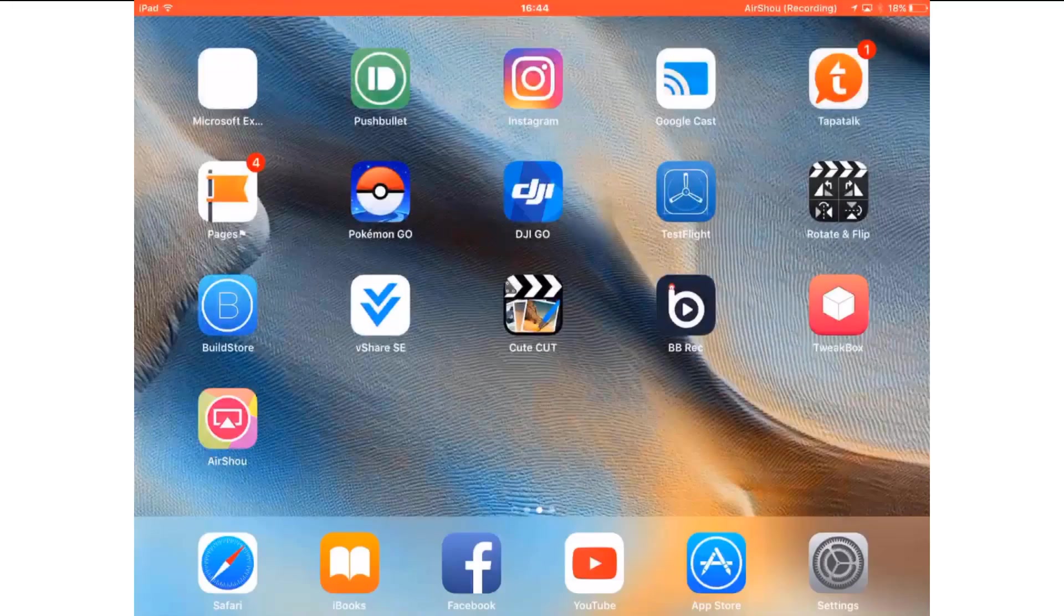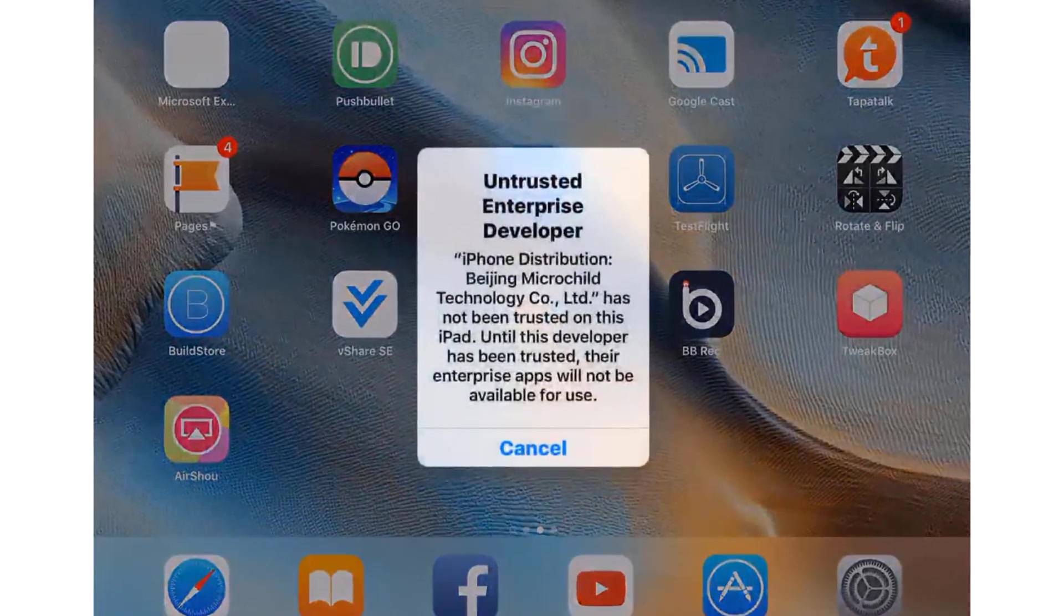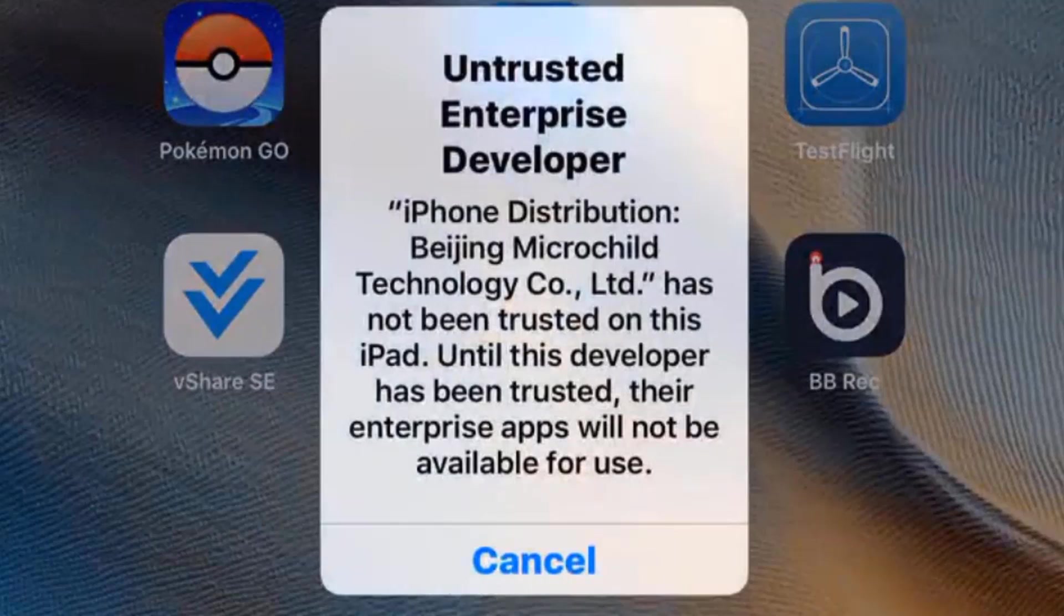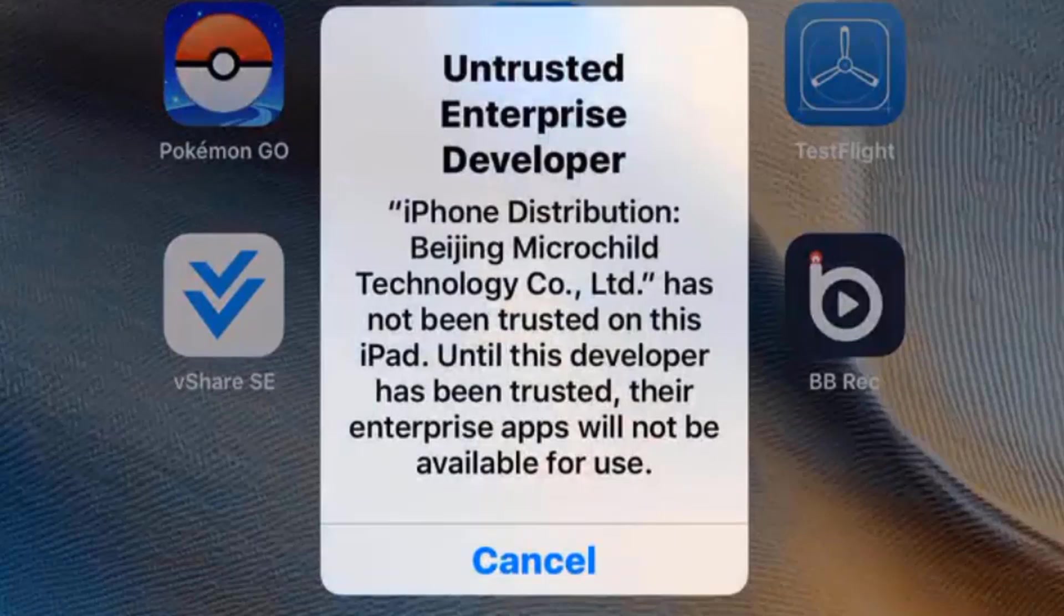We've all had this happen to us, haven't we? When we have Airshow recordings, we forget to save them to the photo gallery, and then the certificate gets revoked and we've lost our recordings. So is there any way to recover them? Let's find out.